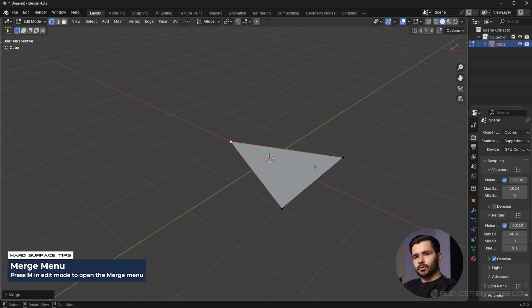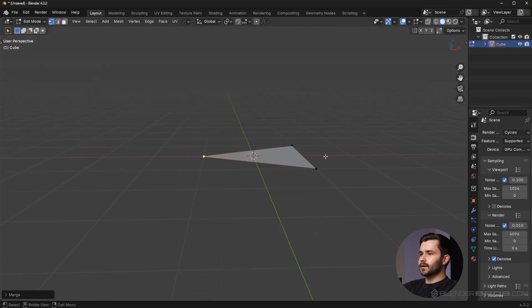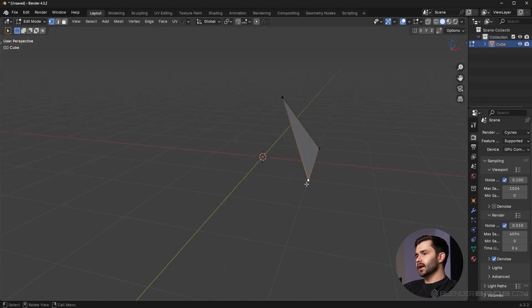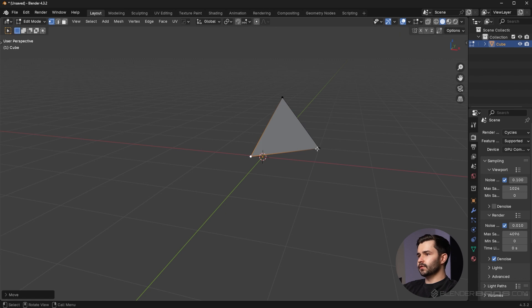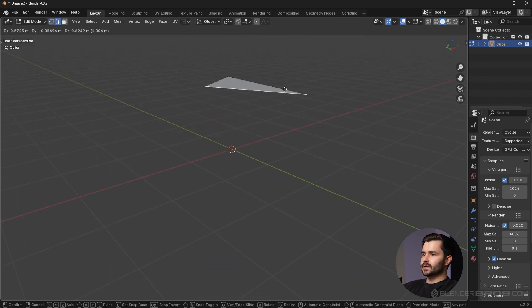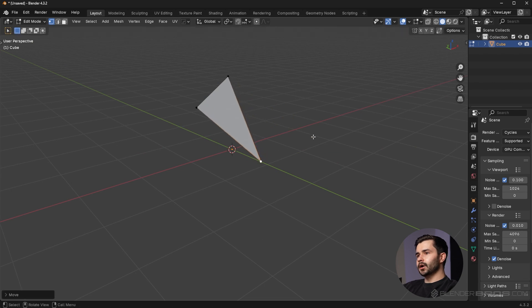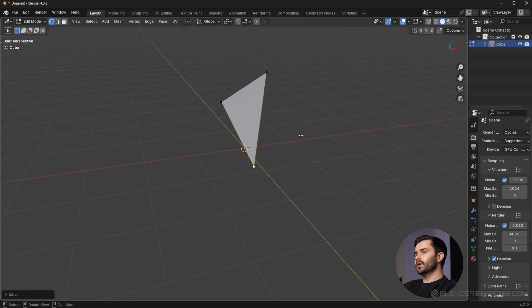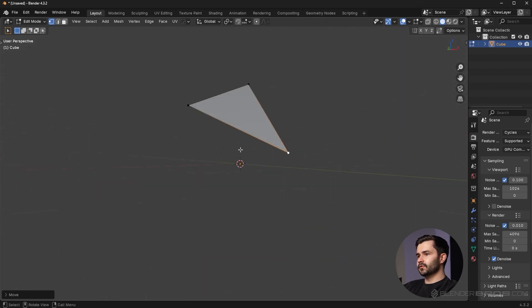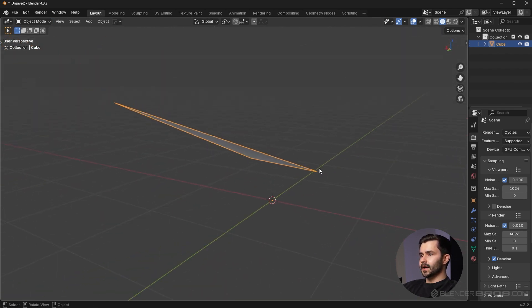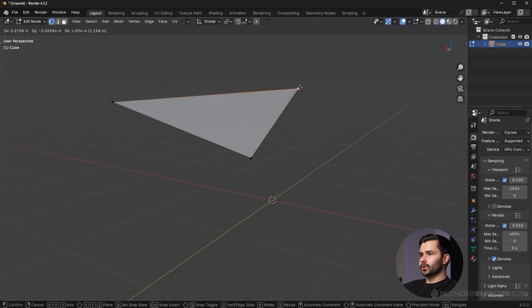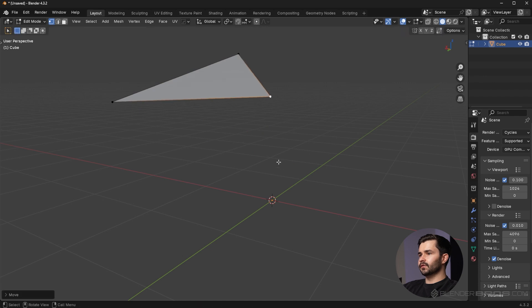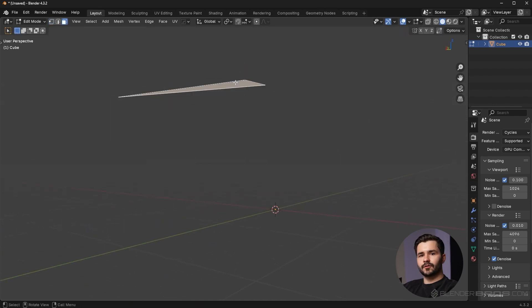No matter which direction I move these vertices, whether it's up or down, left or right, or even the edges here, it doesn't matter which direction I move these vertices. This is always going to be a flat polygon. You can see this triangle is always flat no matter which way I move these vertices.